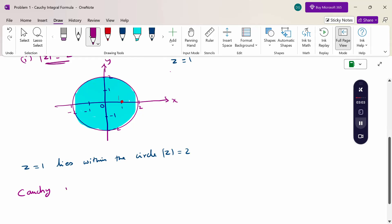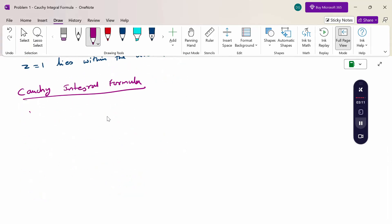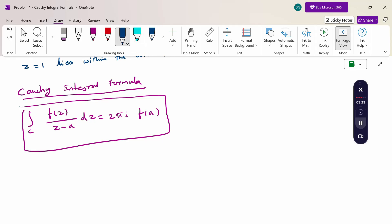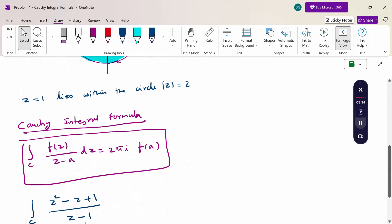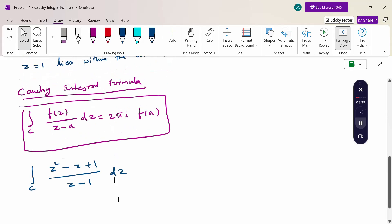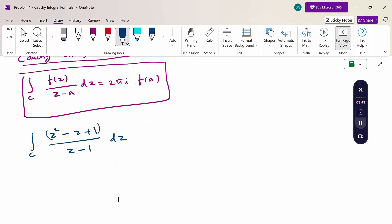The Cauchy integral formula states: the integral over C of f(z) / (z - a) dz equals 2πi · f(a). Now compare with the given problem: the integral over C of (z² - z + 1) / (z - 1) dz. The main purpose of the Cauchy integral formula is that without integrating directly, using this theorem we can find the value, which equals 2πi · f(a).